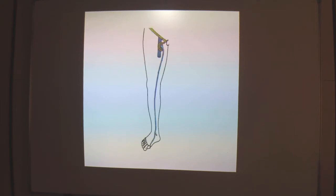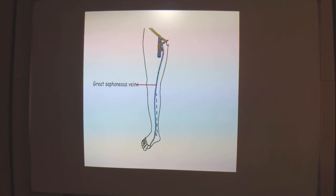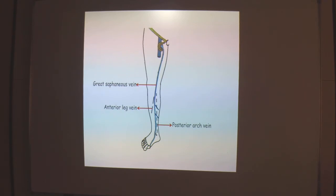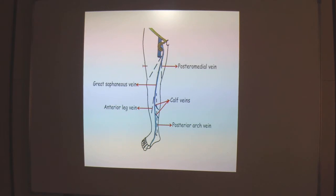Regarding the tributaries, all tributaries carry blood against gravity towards the GSV. In the leg, there is a posterior arch vein which collects blood from the posteromedial side of the calf. On the anterior aspect, we have anterior leg veins draining the anteromedial and anterolateral parts of the leg. There are also a few calf veins draining the posterior part of the calf. As we move towards the thigh, there are two more veins: the anterolateral vein, arising from the venous plexus at the apex of the femoral triangle and draining the lateral thigh; and the posteromedial vein, sometimes called the accessory saphenous vein, draining the posteromedial thigh.